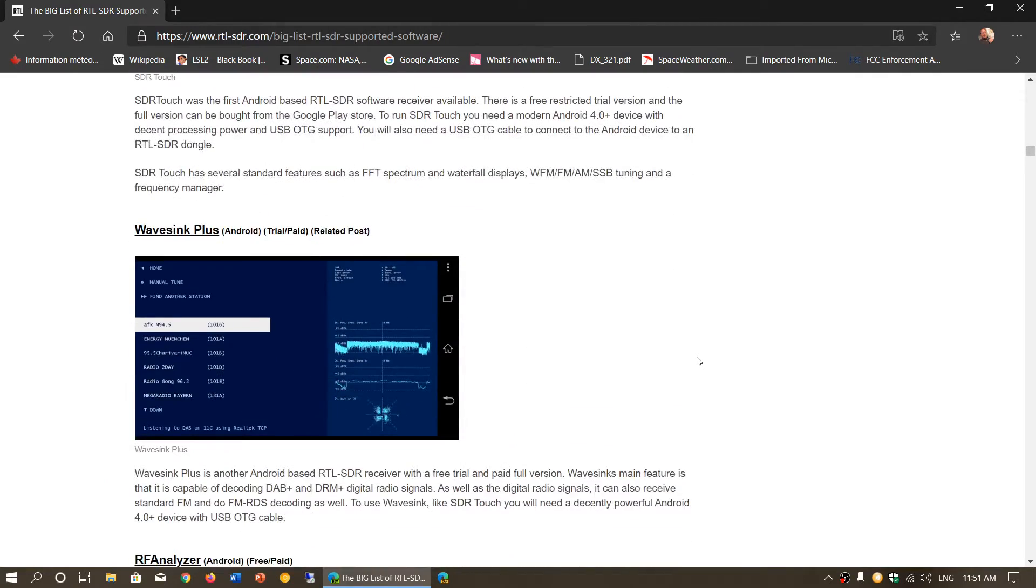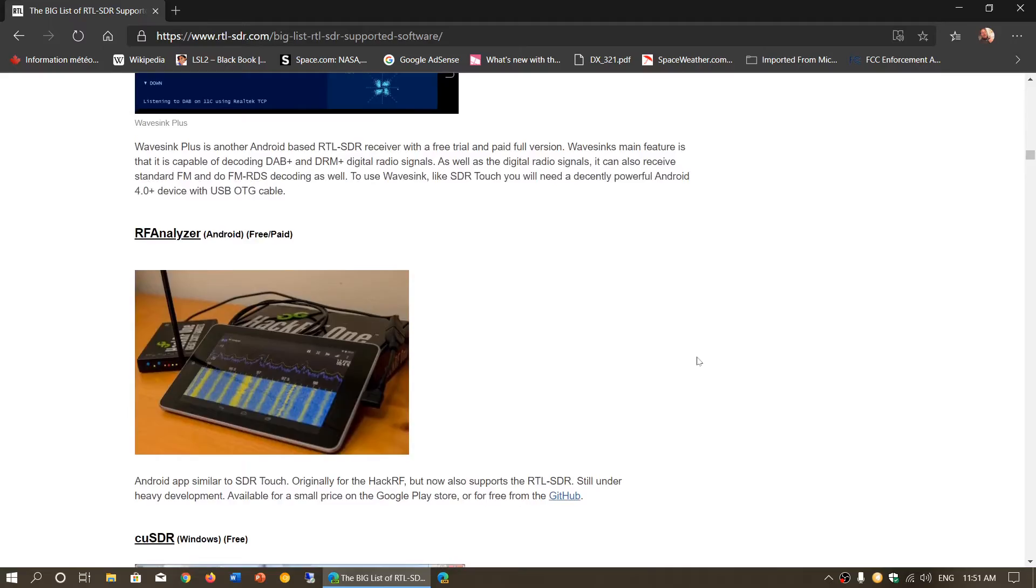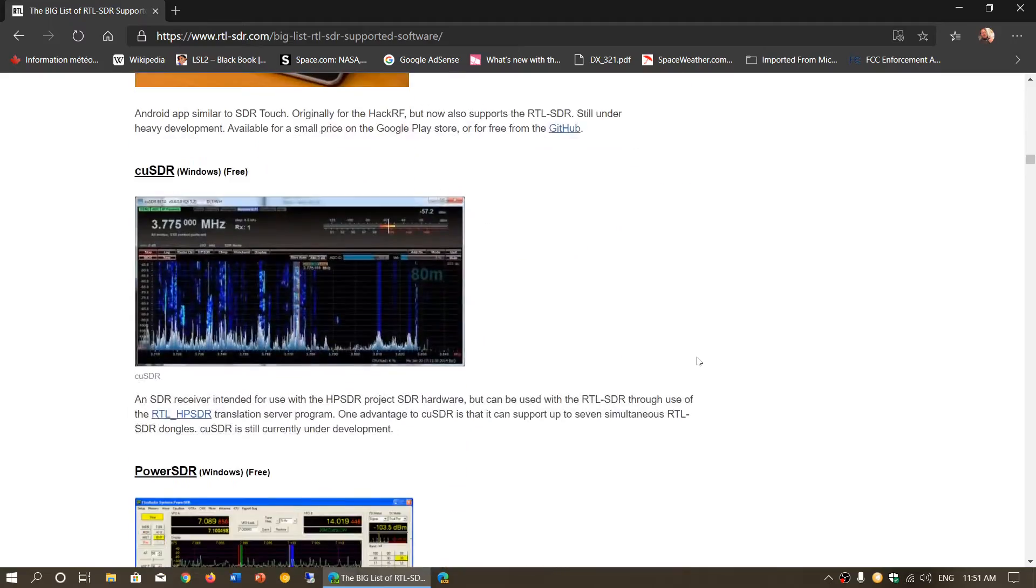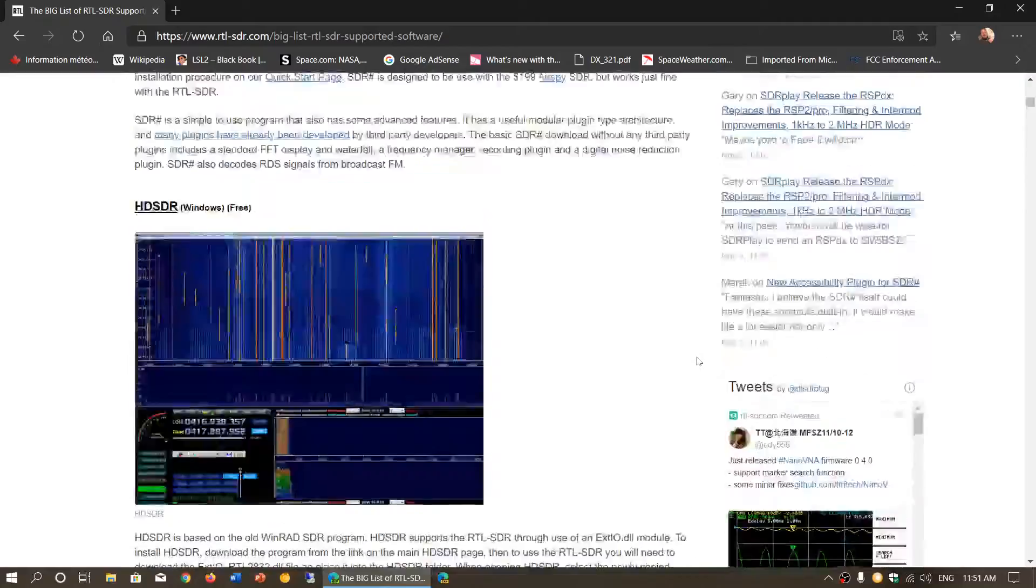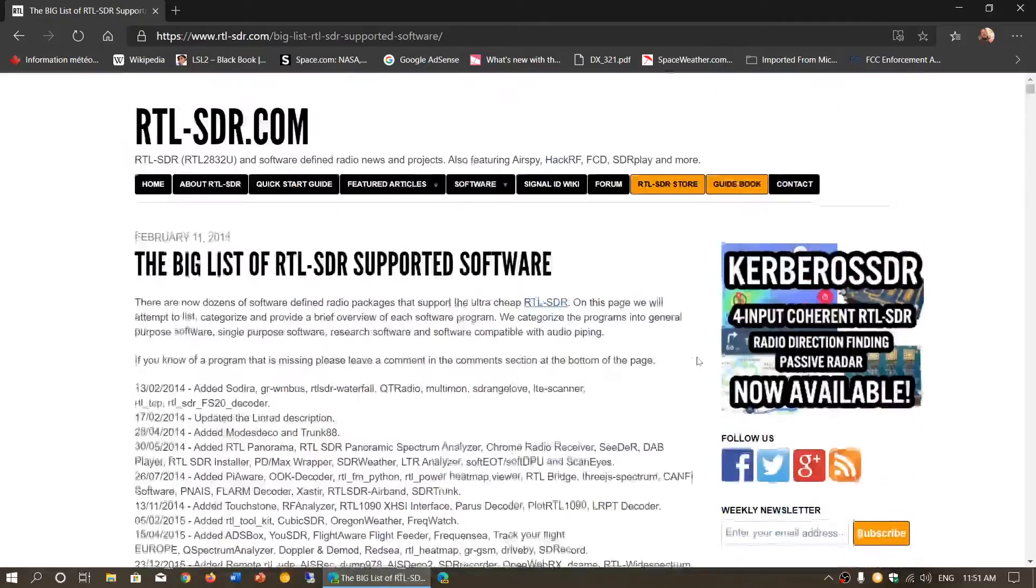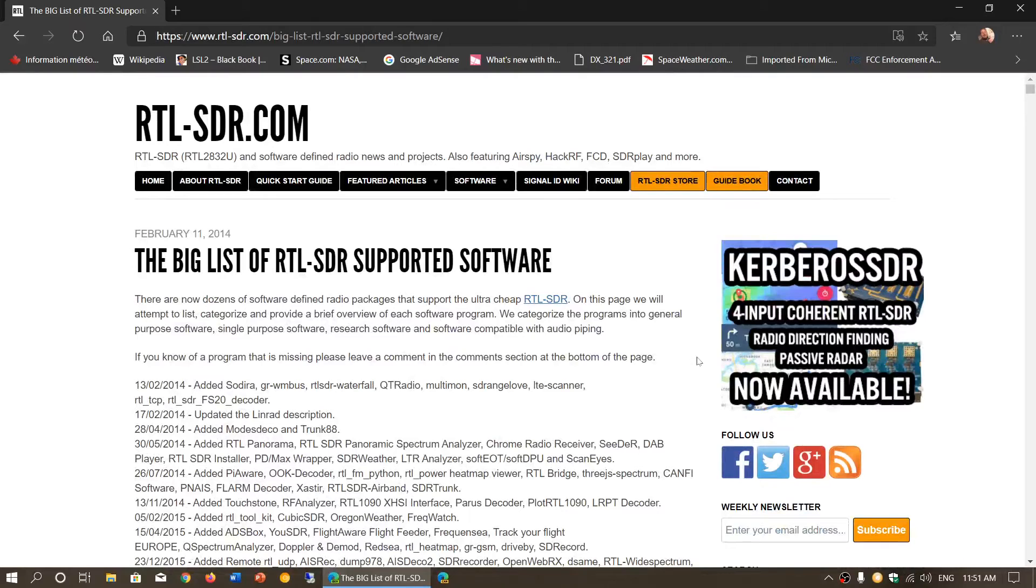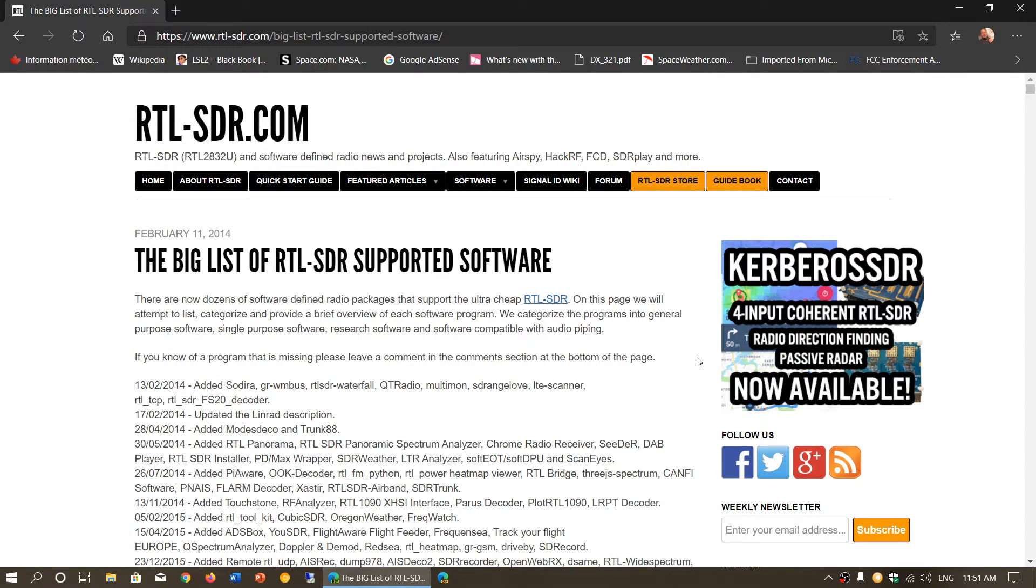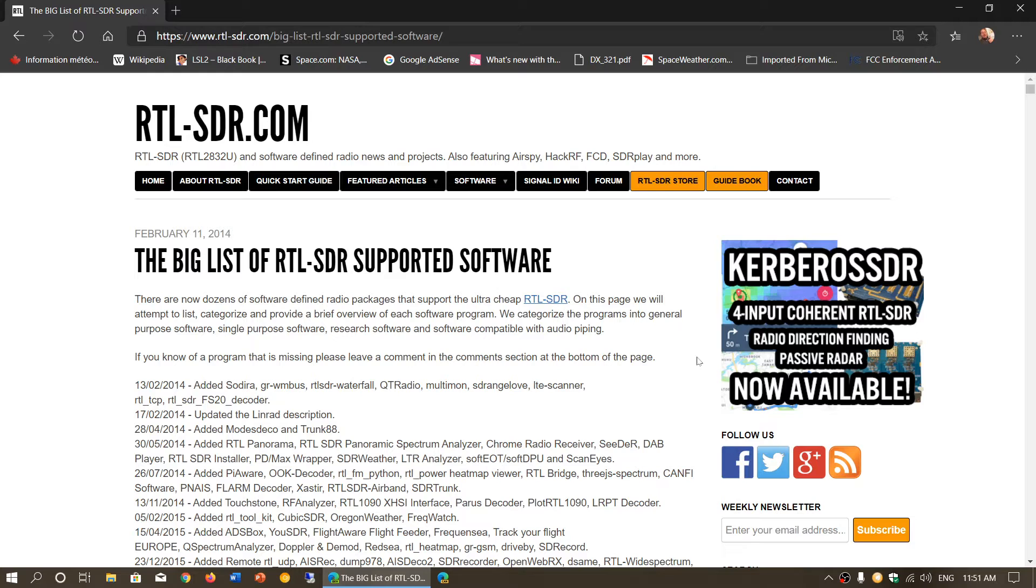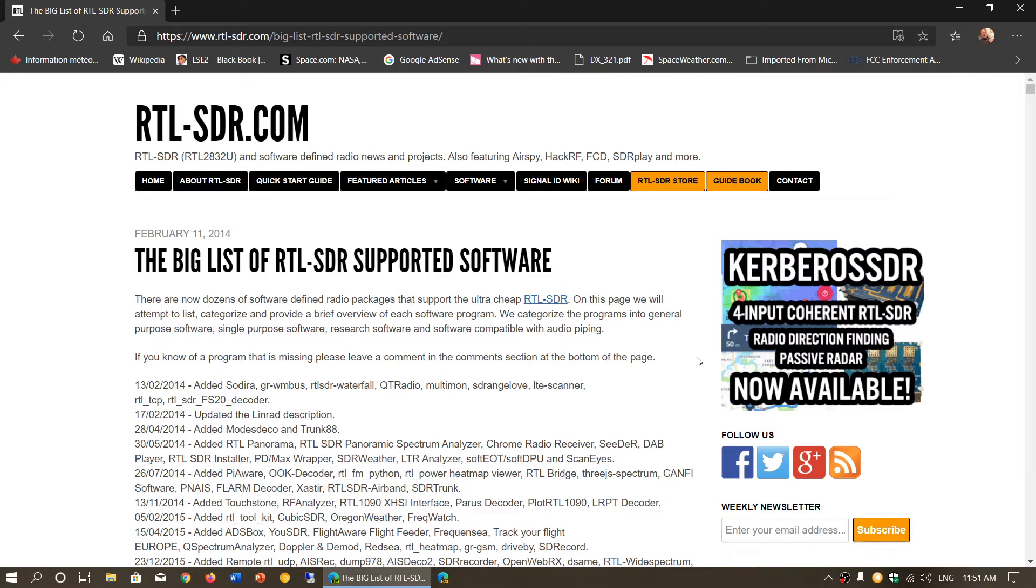I'll share this page, which is an RTL-SDR page where there's a lot of software and things they talk about on different supported software. This is the list of software that supports RTL-SDR.com, but there's also other stuff in there like software for AirSpy, ACRF, SDR Play, and so on. I'll share this webpage so you can check out the different software. But I think it all comes down to personal preference.